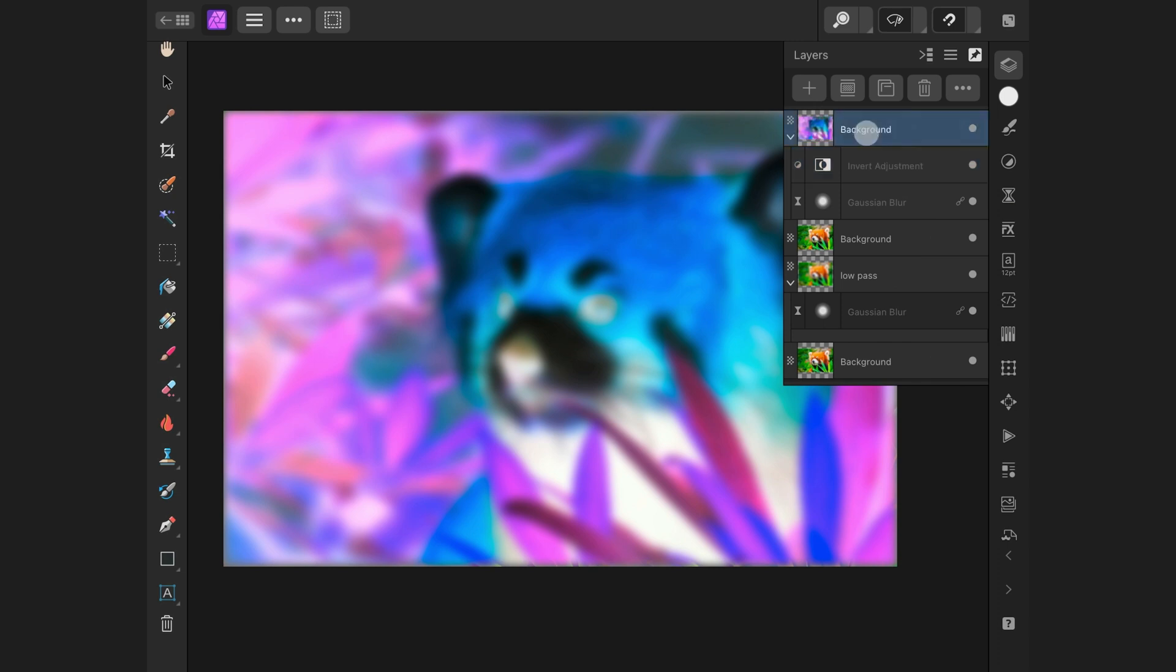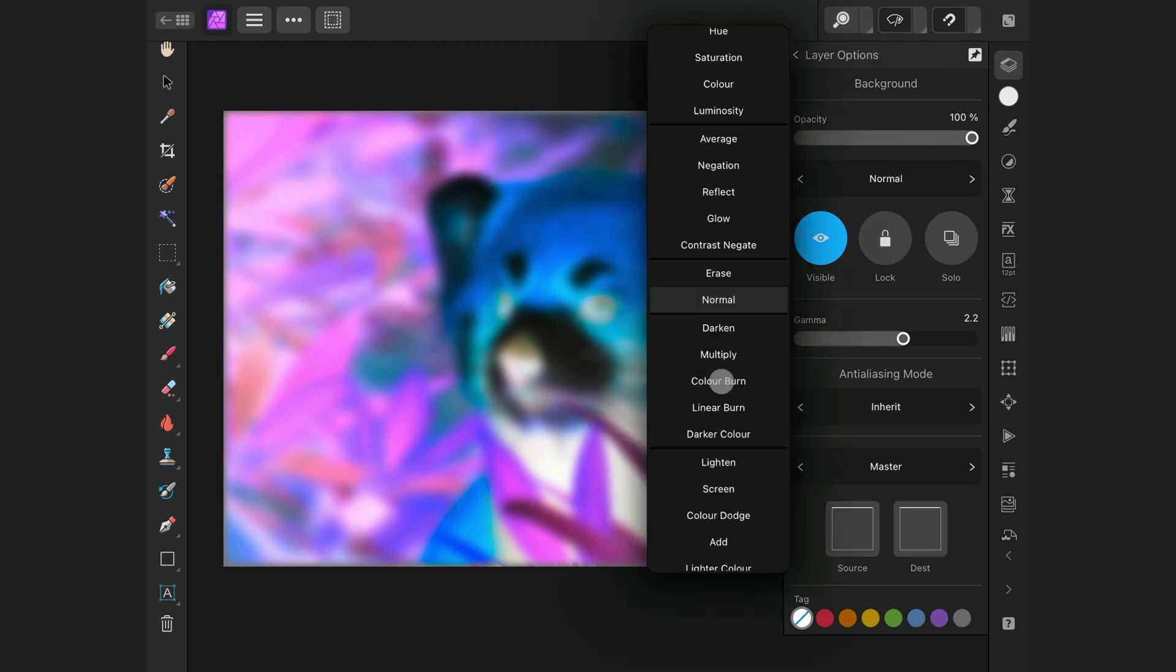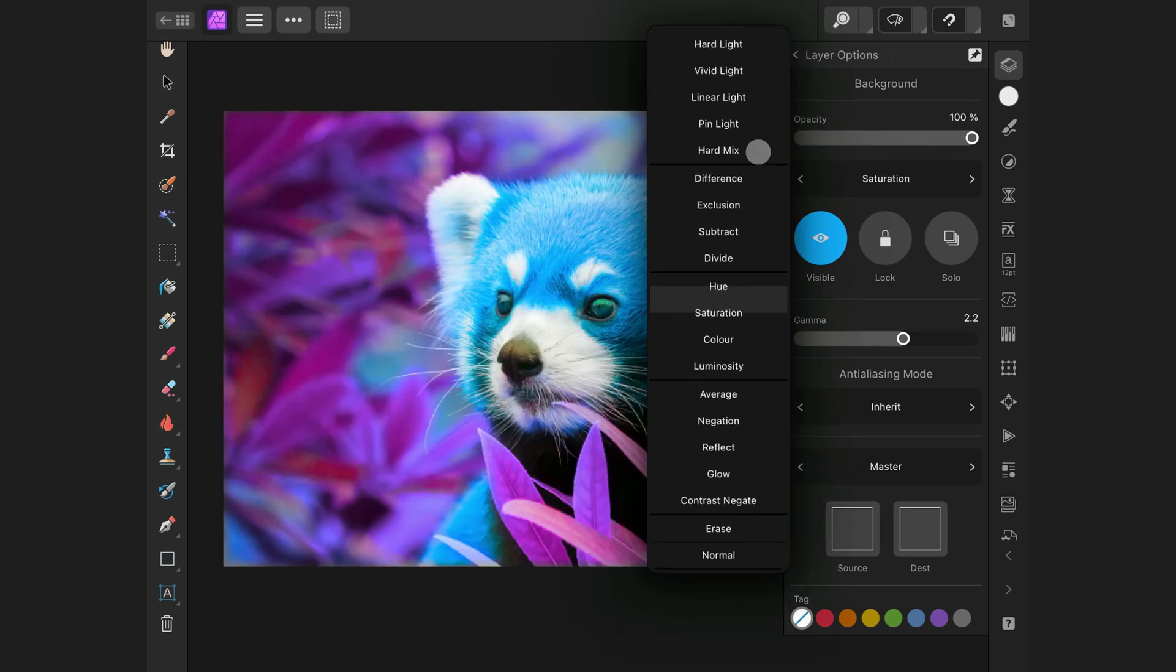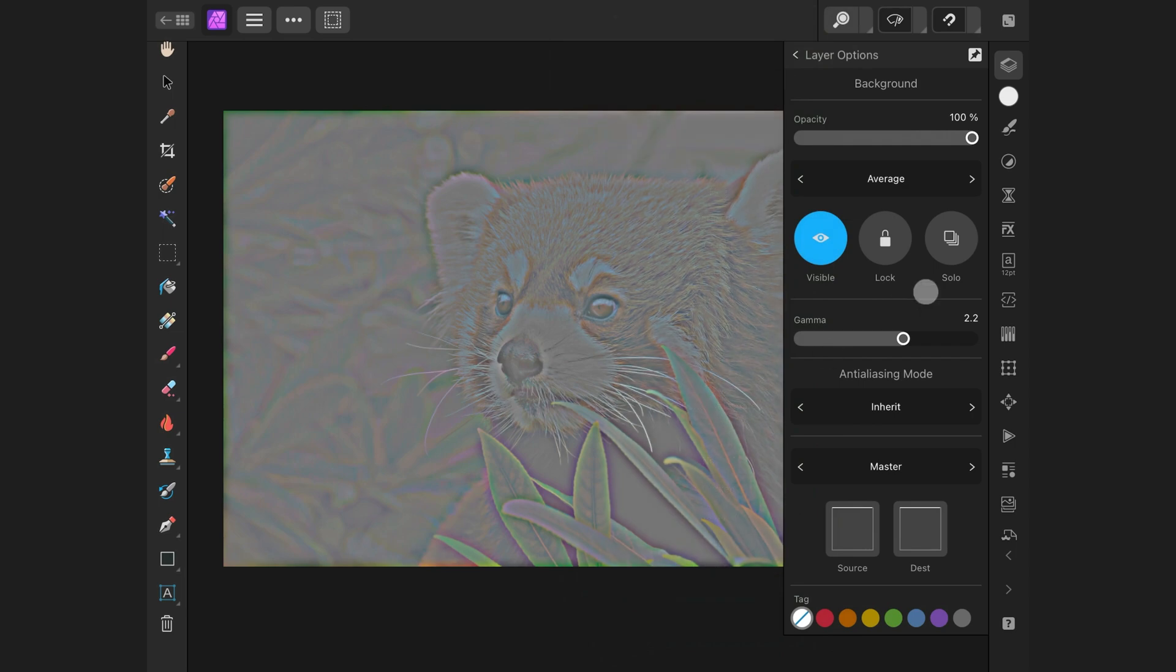To get the high-pass, I will need to change the blend mode to average. For this, we can go to the layer options and select the average blend mode. And there is our high-pass layer.